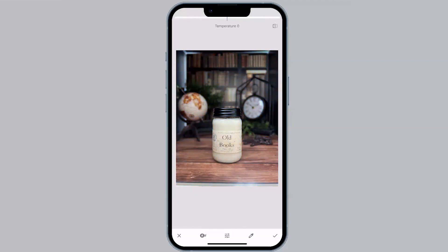The most important thing here is to keep your product looking as true to real life as possible when it comes to color. I'm focusing on the candle — the product. As I increase the temperature, I notice the product is looking more true to color as far as the wax goes, versus looking kind of blue. I increase the temperature a little bit, hold down on the screen to see the difference. I typically take it to where my eye thinks it looks good, then drop it a couple notches because our eyes can play tricks on us. I use the hold-down method to compare previous and edited versions.